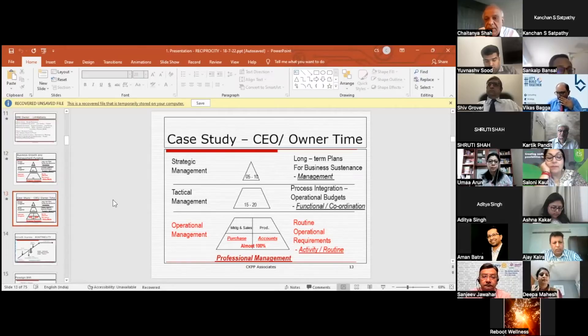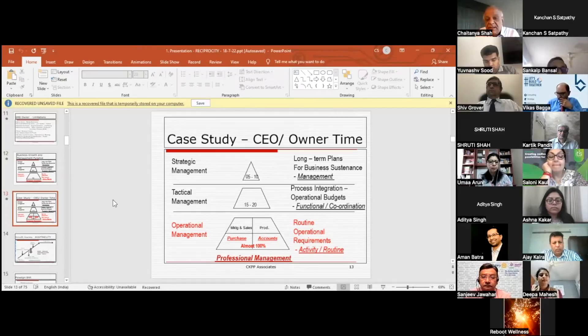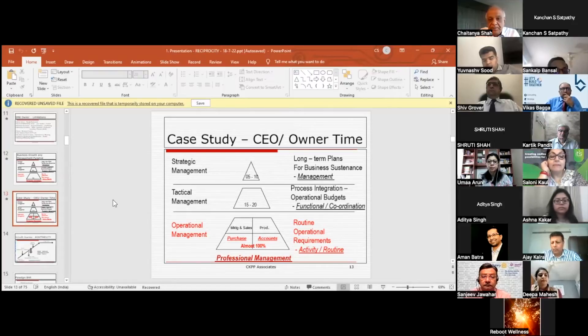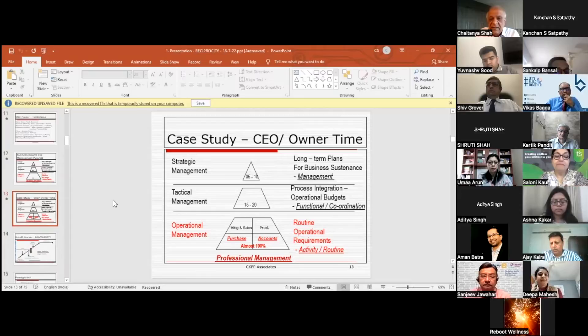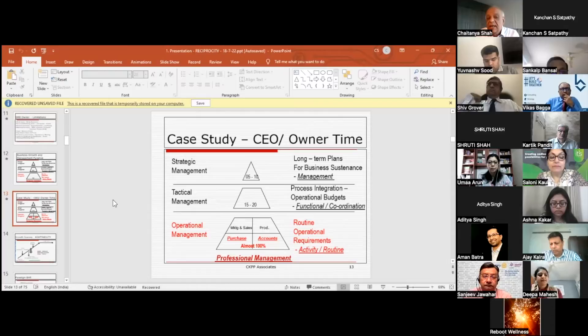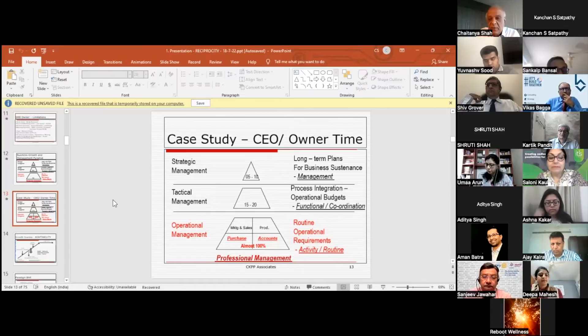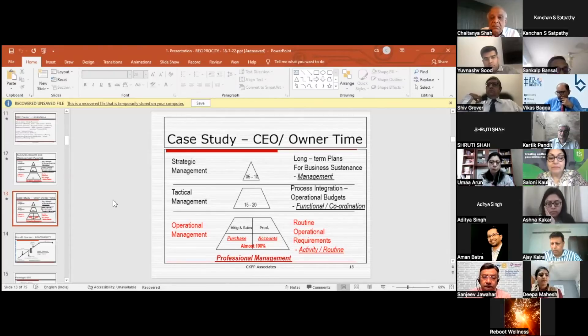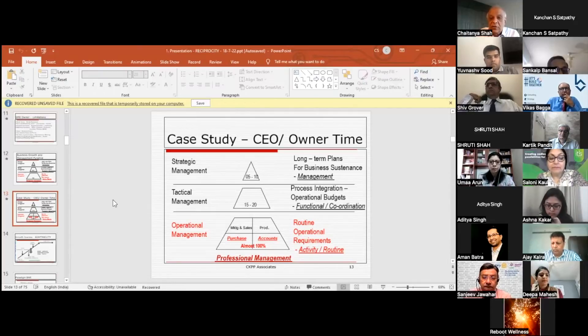Unfortunately, what happens—and I'm telling from one of the case studies I've been advising—the strategic management takes only 5 to 10% of time. Tactical management takes hardly 15-20%, which is the process integration. But most of the time is spent at the operational level in marketing, production, purchase, and accounts, which are their core activities. As a result, the business is just moving between 15, 20, 25 crores, not able to grow beyond that.